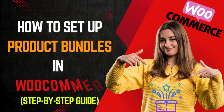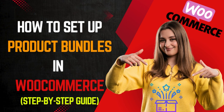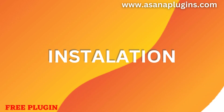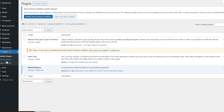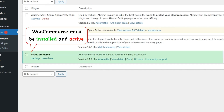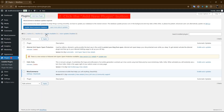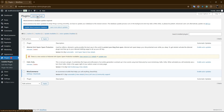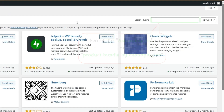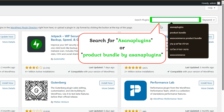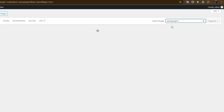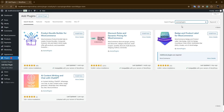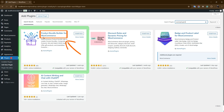How to set up product bundles in WooCommerce: a step-by-step guide. To install the Easy WooCommerce Product Bundles Free Plugin, click on the Plugins menu on your WordPress website. The WooCommerce plugin must be installed and active. Then click on the Add New button at the top of the tab. In the Plugins search bar, type 'Asana Plugins' or 'Product Bundles by Asana Plugins' and search. You will see the Product Bundle Builder for WooCommerce plugin — install and activate it.